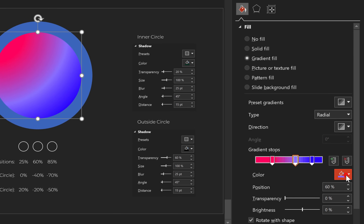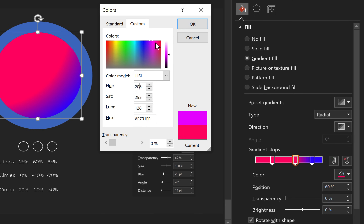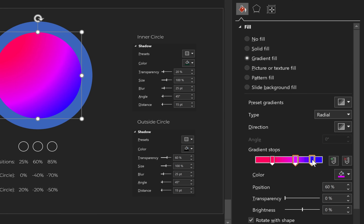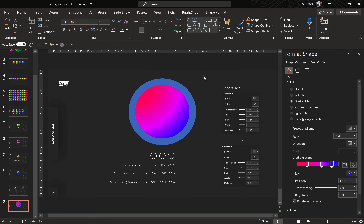Now let's select the second color stop and choose the same hot pink color we just created. Go to More Colors, jump to HSL. For the hue value let's move 30 steps to the left, which means we subtract 30 from 238, leaving us with 208 — and this way we have created this purple color. Now let's select the last color stop, choose purple again, go to More Colors, go to HSL, and once again subtract 30, which leaves us with 178. This way we have created three beautiful colors separated by 30 steps of hue.